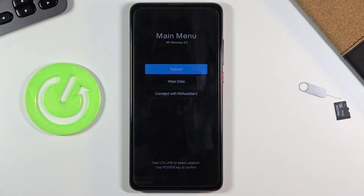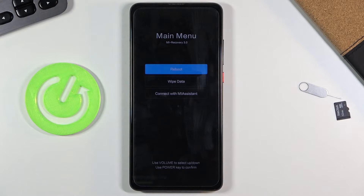The options here are fairly limited. We can reboot the device, taking us back to Android, wipe data which will allow us to basically factory reset the device, and connect with MIA system — and that's about it.